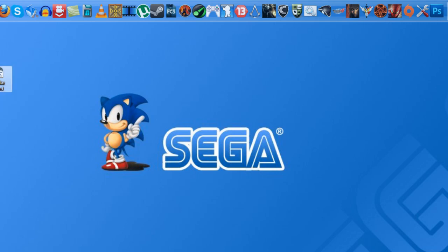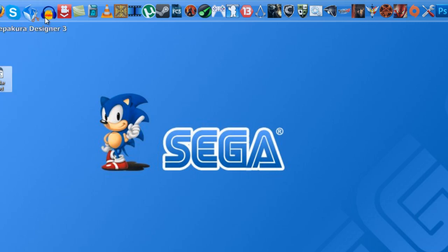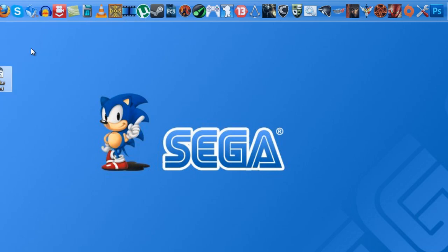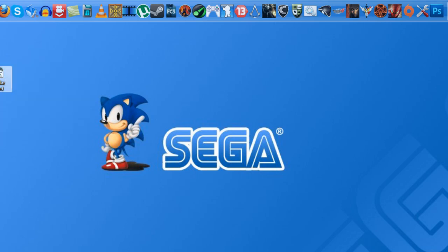But now with nowadays operating systems like Windows 7 and Windows 8, there are a lot of problems trying to emulate the game so I'm going to show you how to make it work. I'm using Windows 7 64-bit so let's see how to make it work.